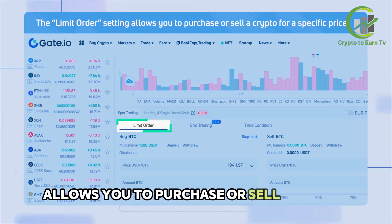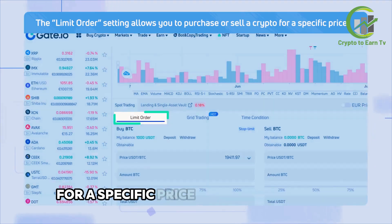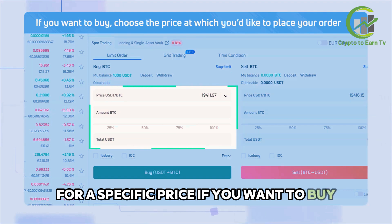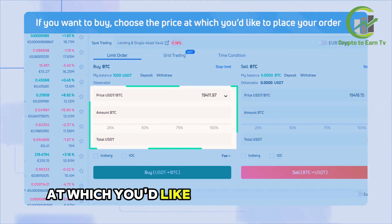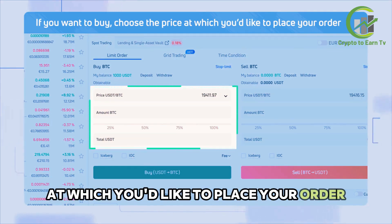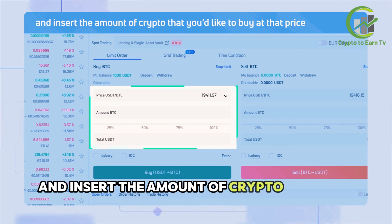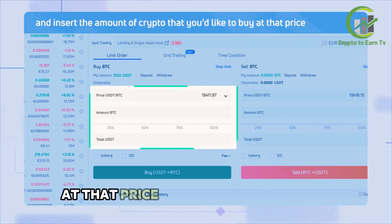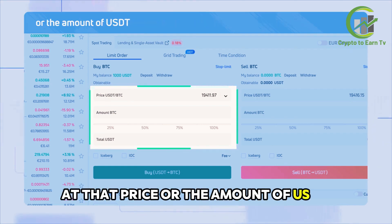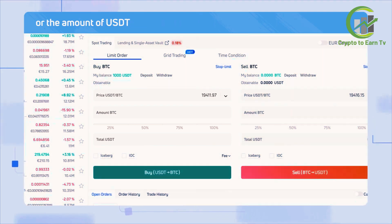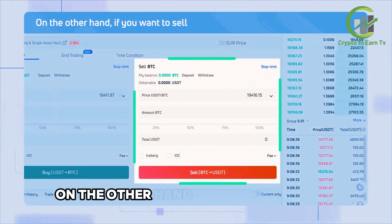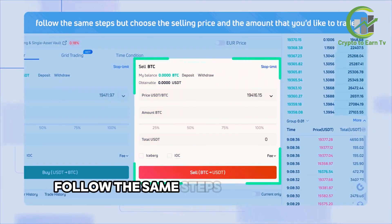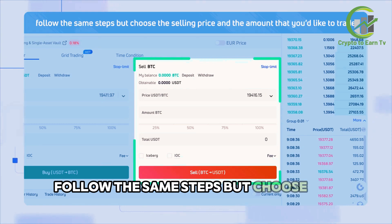The limit order setting allows you to purchase or sell a crypto for a specific price. If you want to buy, choose the price at which you'd like to place your order and insert the amount of crypto that you'd like to buy at that price, or the amount of USDT.